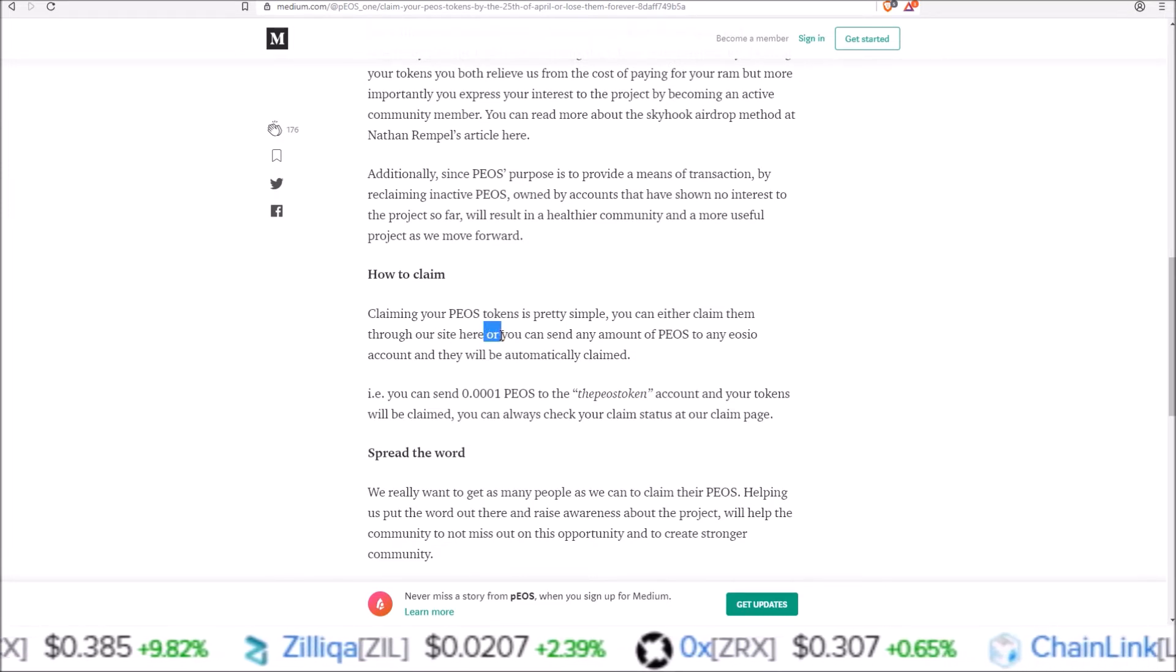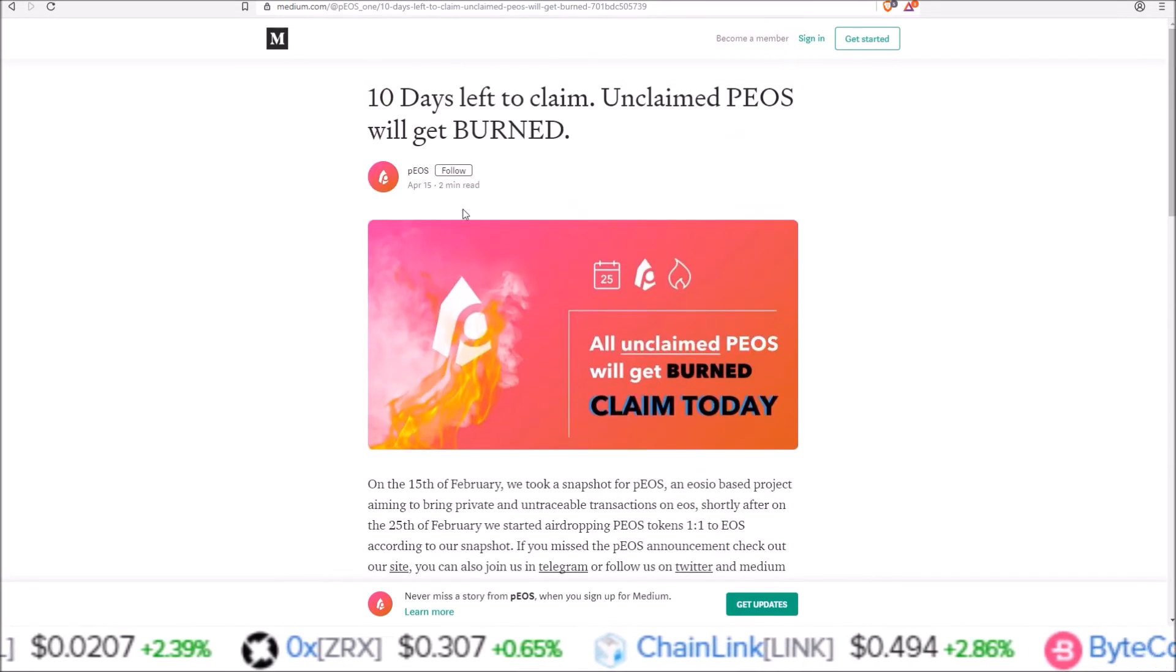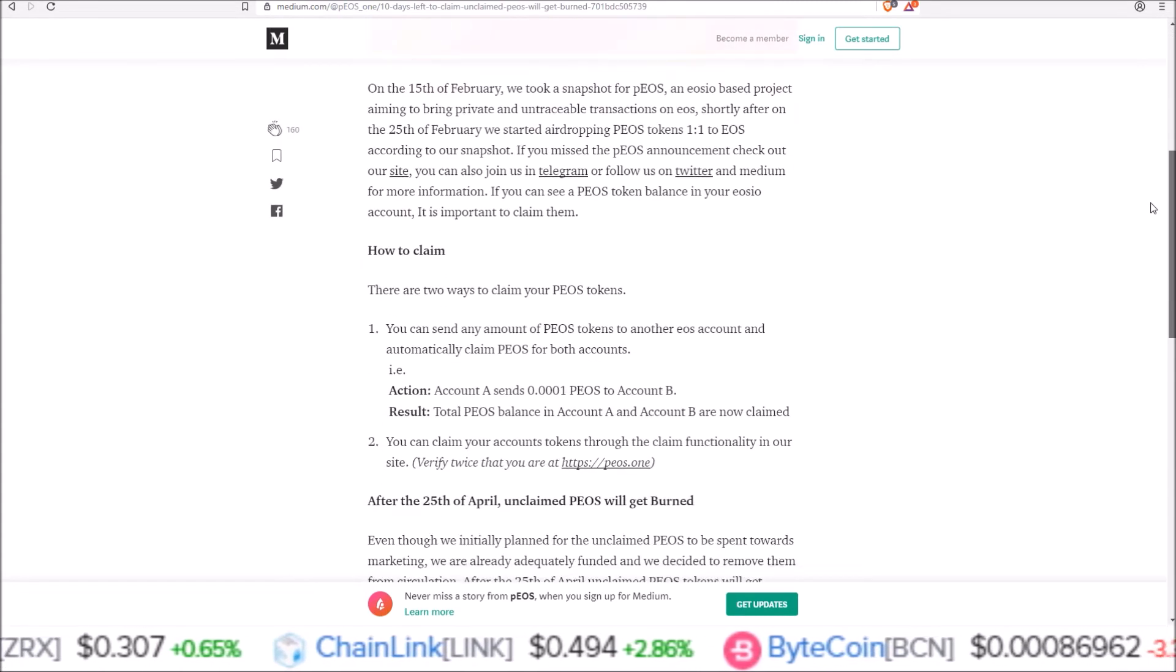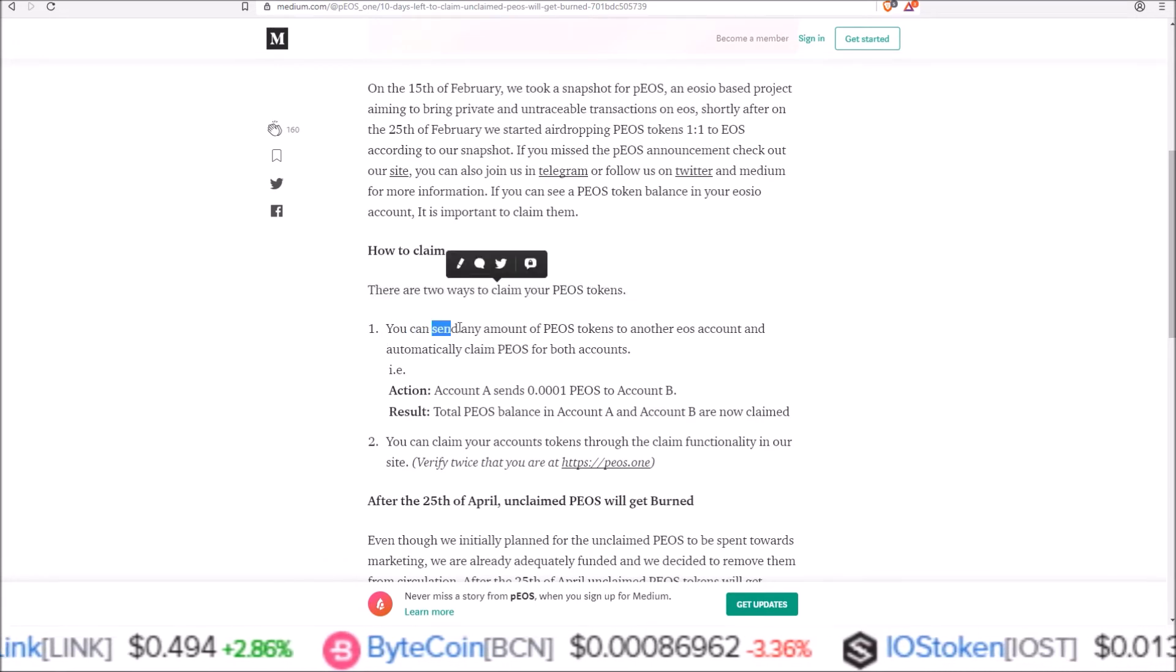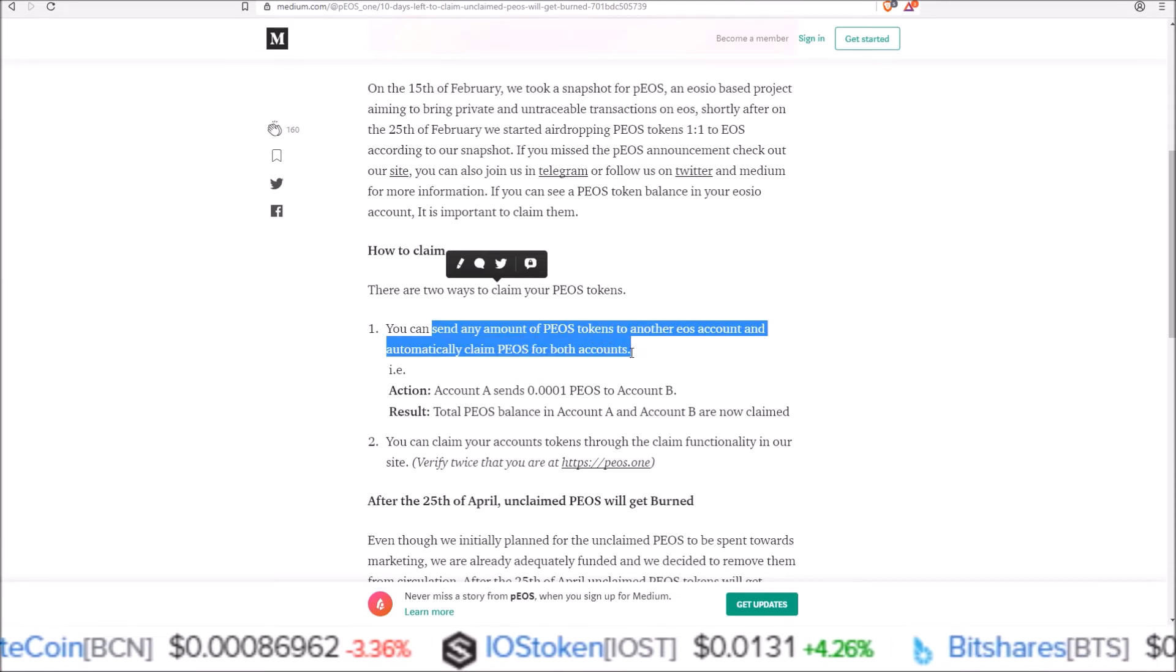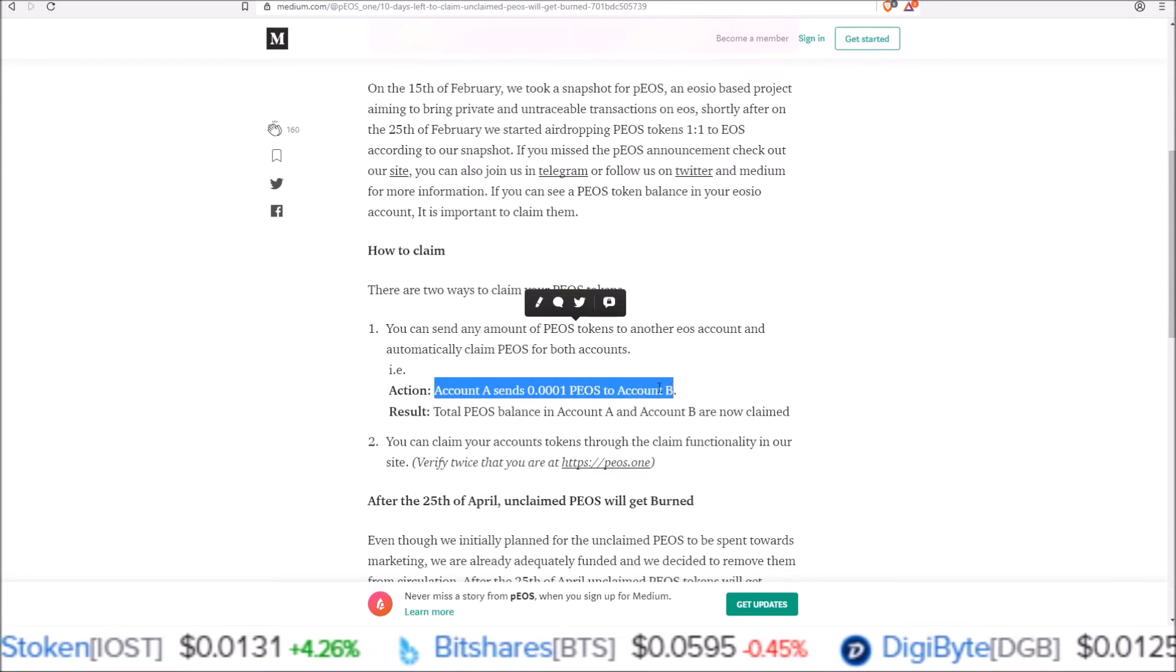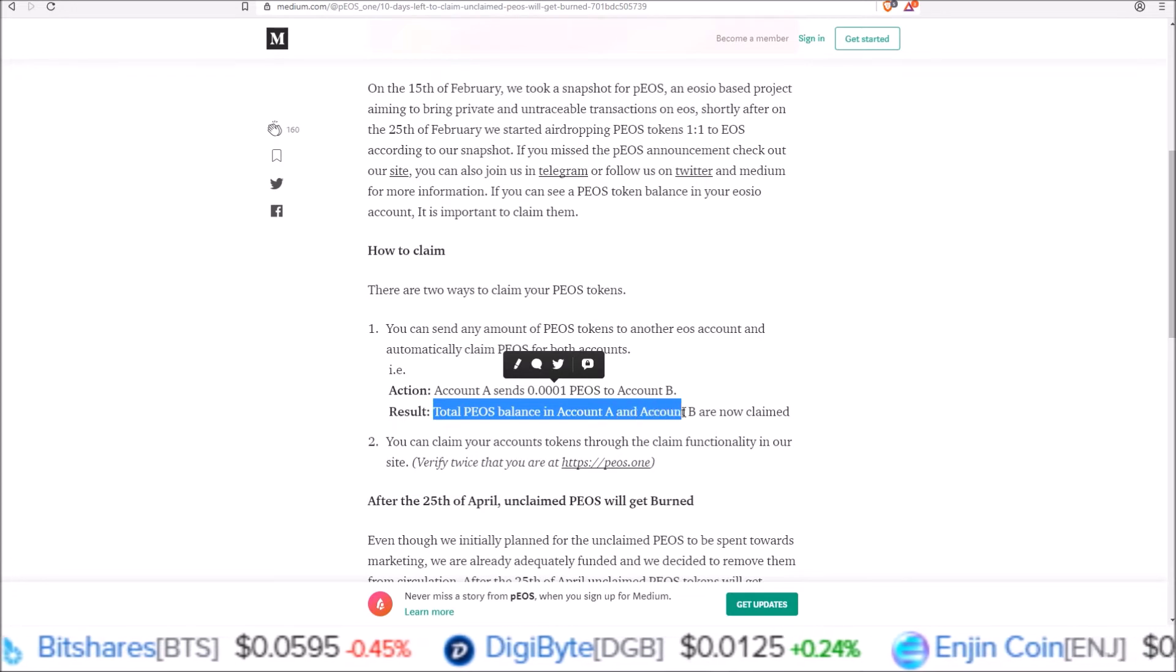From their posts from April 15th, about a week ago, how to claim: There are two ways to claim your PEOS tokens. You can send any amount of PEOS tokens to another EOS account and automatically claim PEOS for both accounts. Account A sends .0001 PEOS to Account B. The result is the total PEOS balance in Account A and Account B are now claimed.